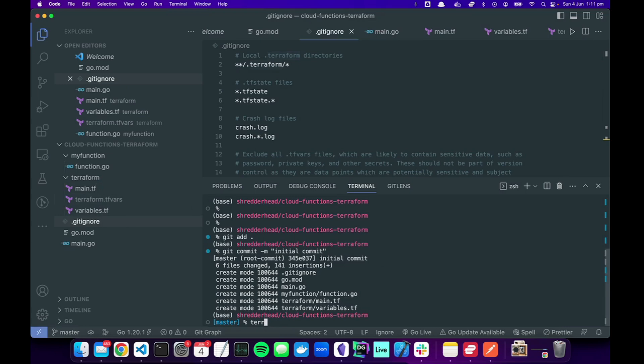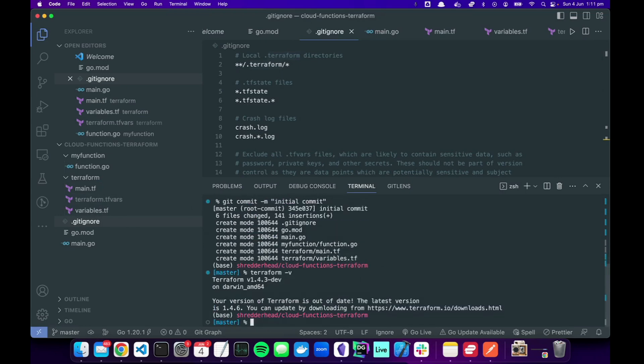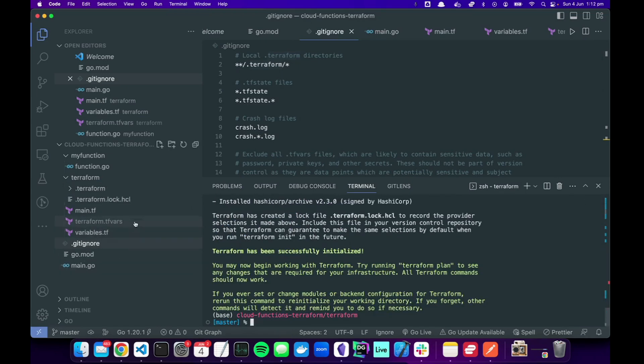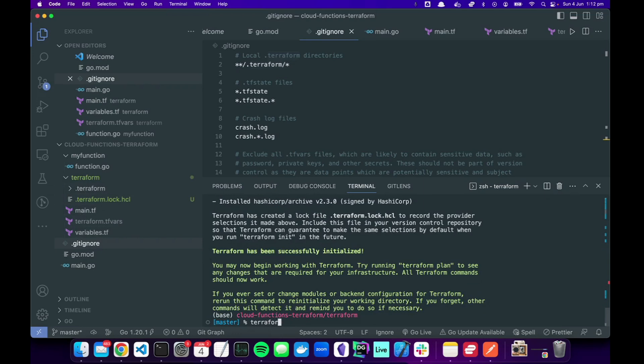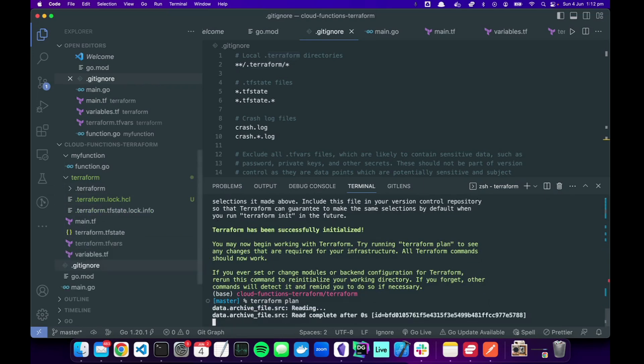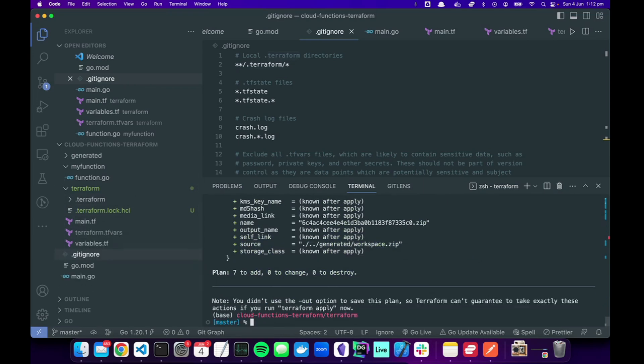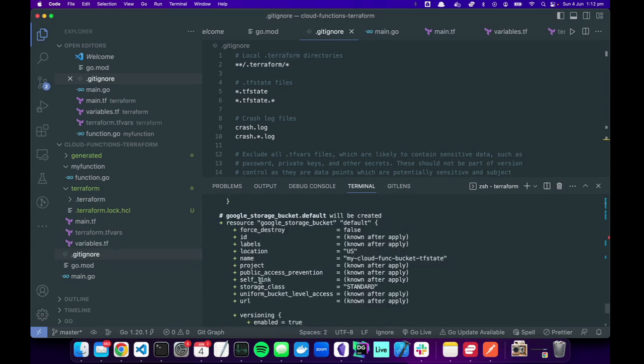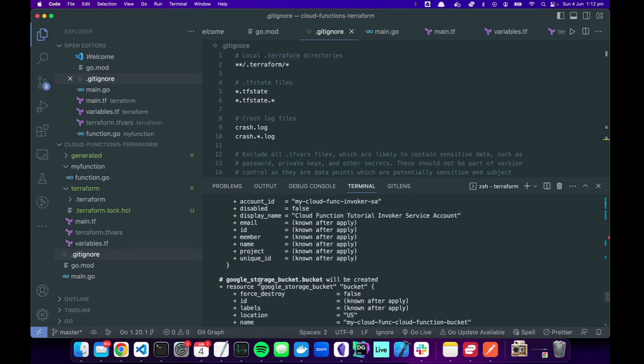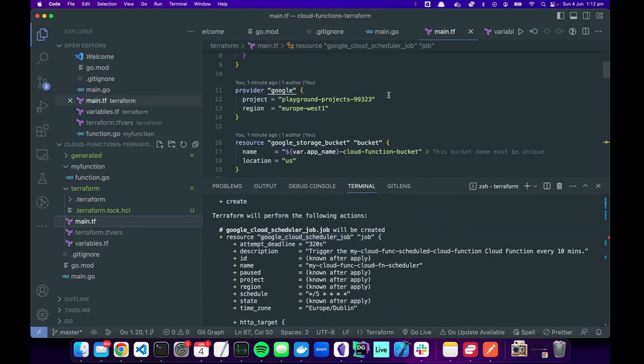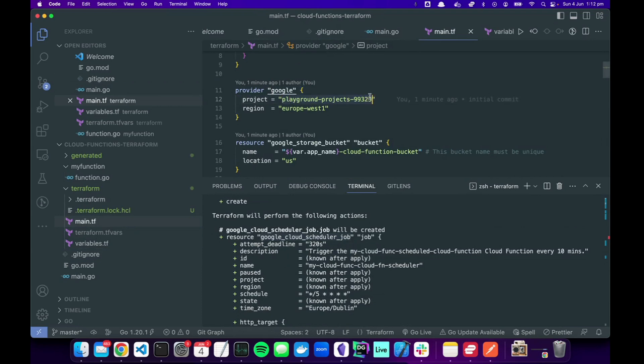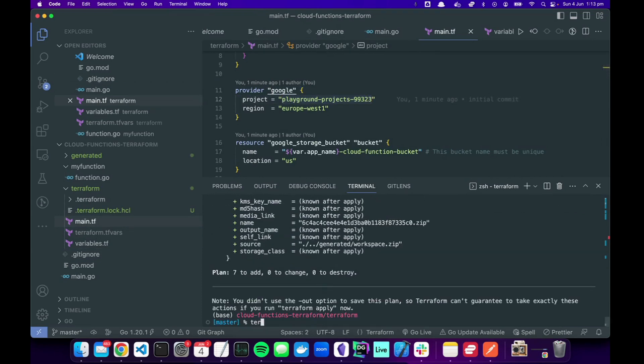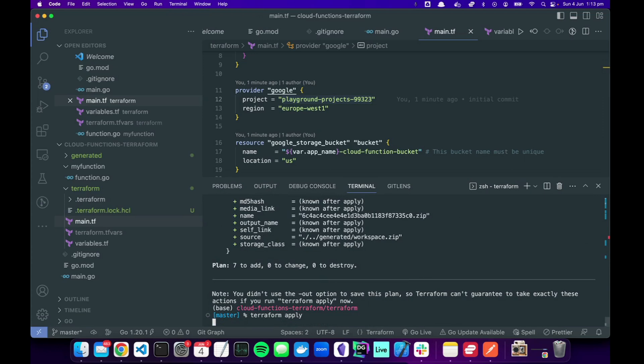Okay, let's check that we got Terraform installed. Terraform init sets up all the backends and lock files and things like that. Then terraform plan. Oh, so it's going to create all of our resources. It's going to create it in this project. Let's do terraform apply.